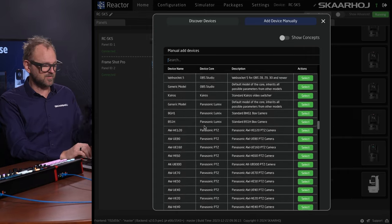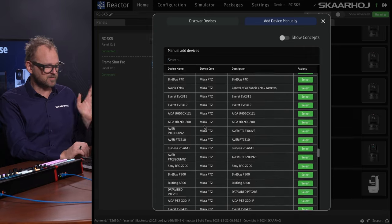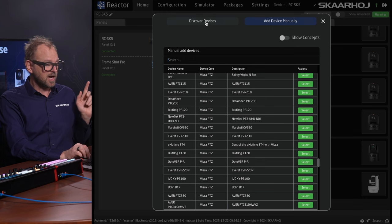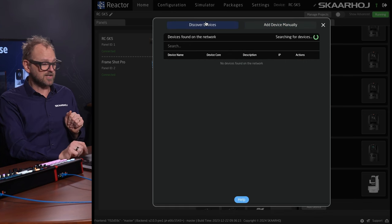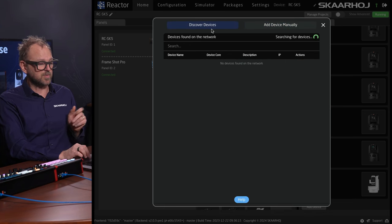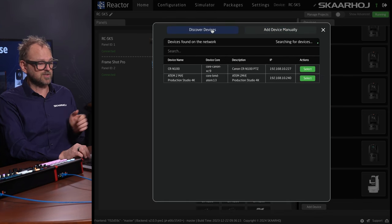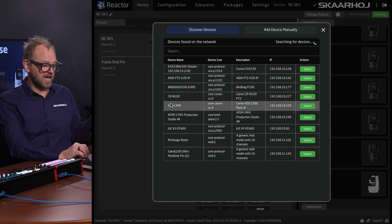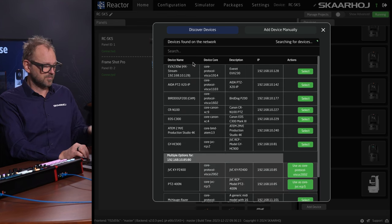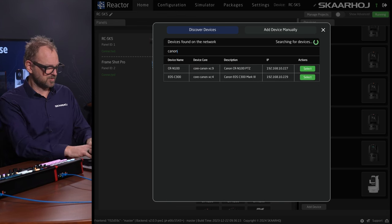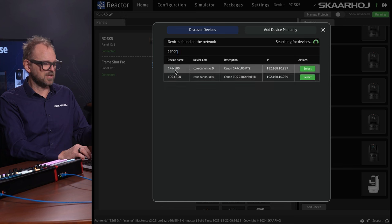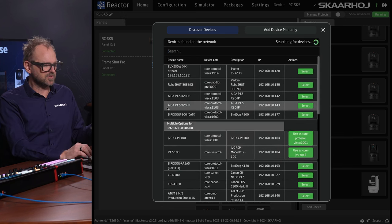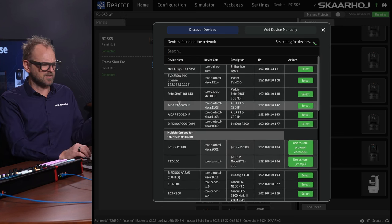We have a list of around 300 devices coming out of our device cores that we can now add. I can also discover devices. Apart from the Canon cameras on our network, I also see so much else when I search.